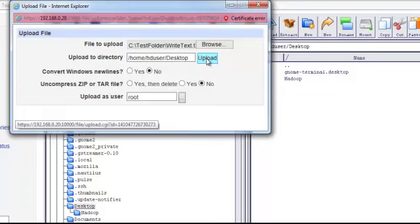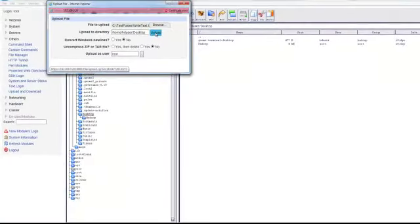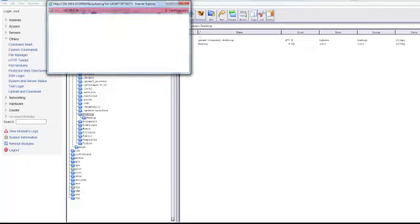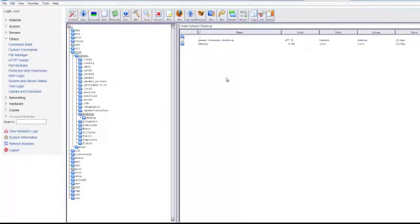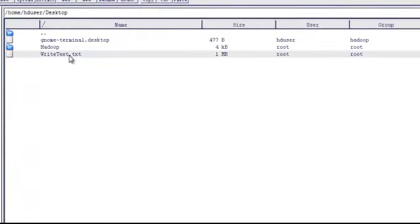We'll go ahead and upload. Then we should be able to refresh the desktop on the Hadoop cluster and see that the file now resides on the desktop there.